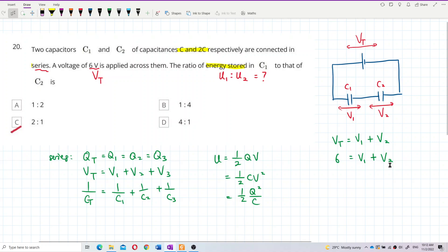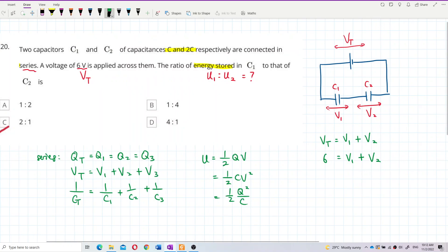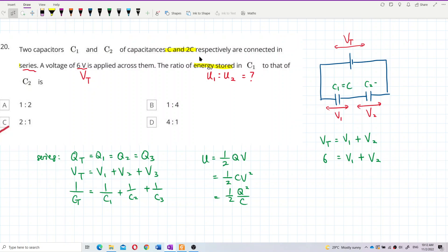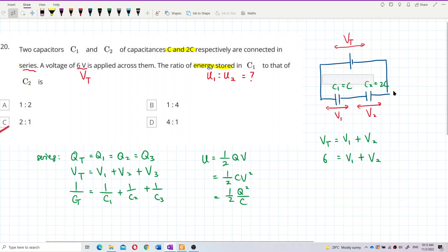Now we can use the total capacitance formula. C1 is C and C2 is 2C — that's very important. We'll use these values to find the ratio.